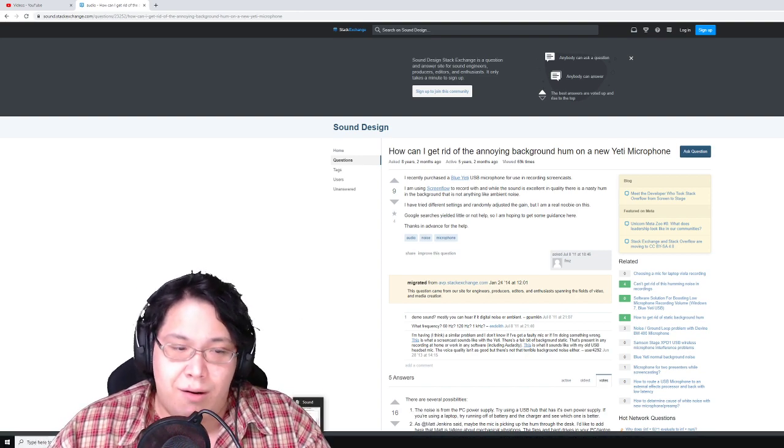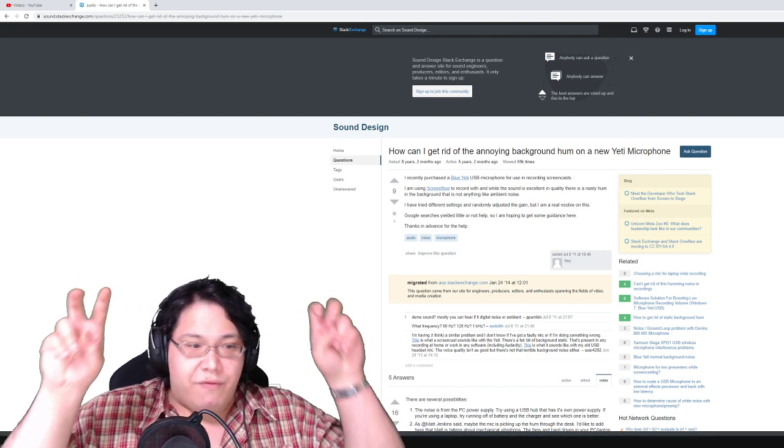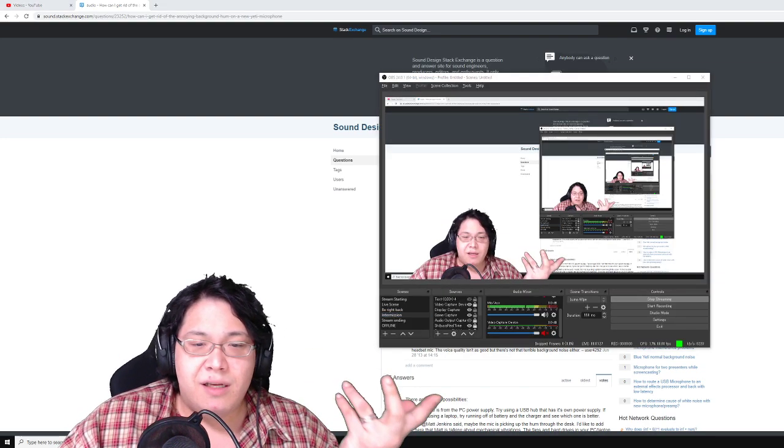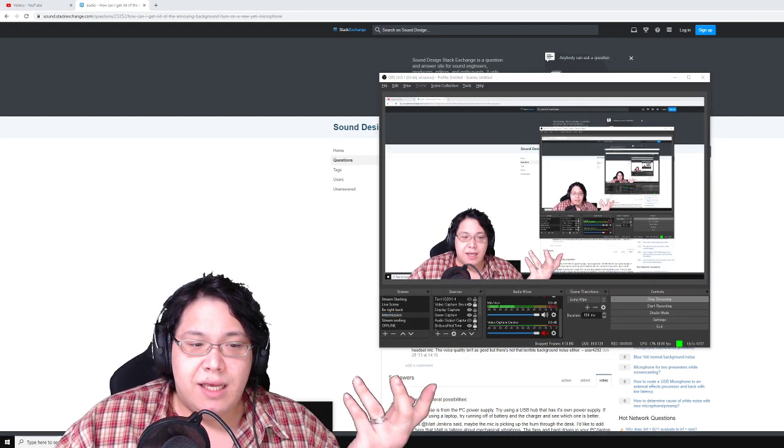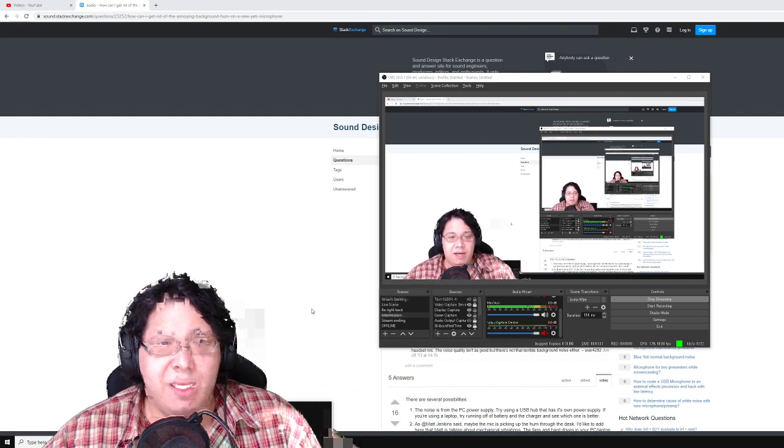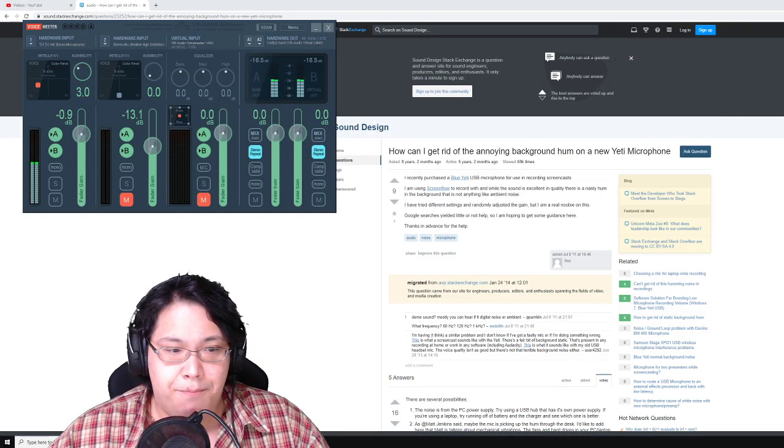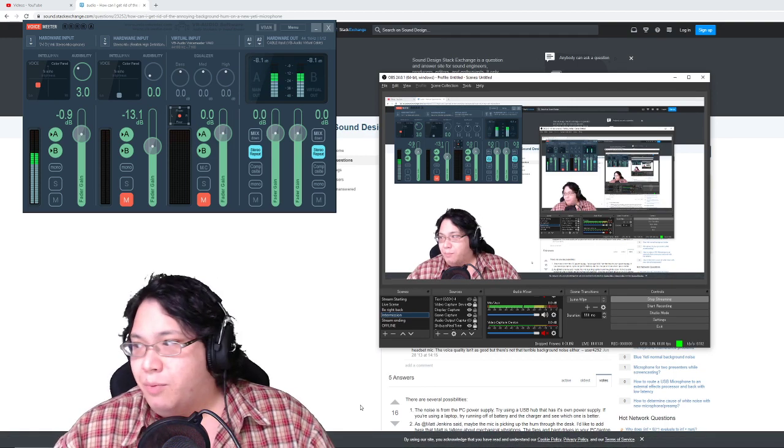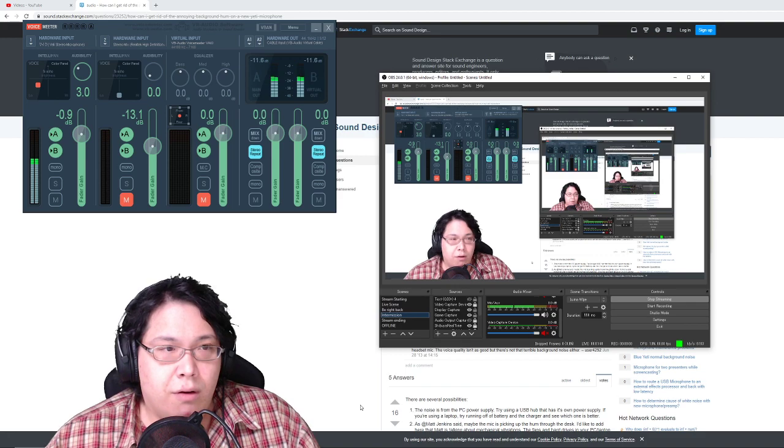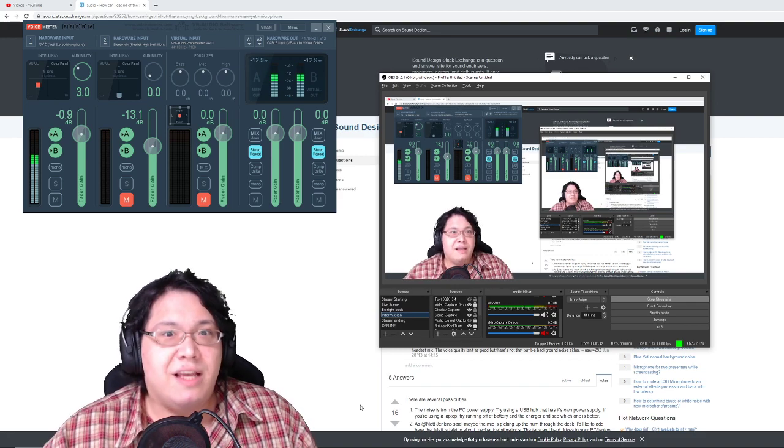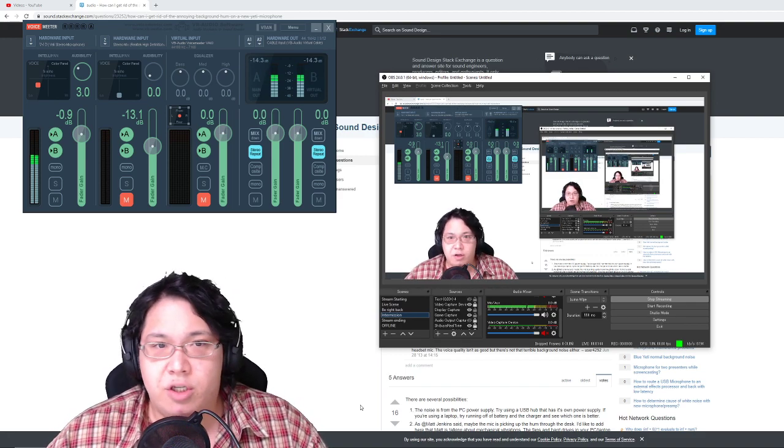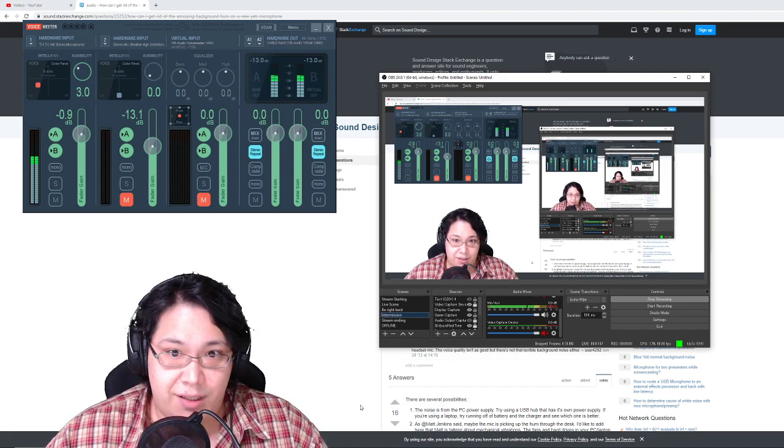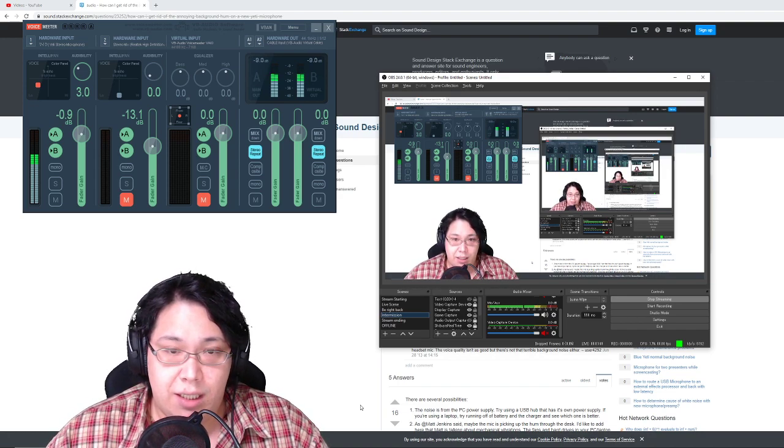There are many different quote unquote fixes that people have, but the fundamental issue is that if you are using one of these mics and you have it plugged into your computer, especially if you're using a really powerful computer, let's say that you're just making normal video or you're streaming on Twitch, right, and you're not playing any games on that same PC.